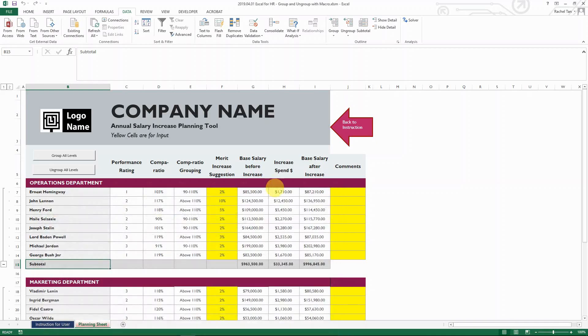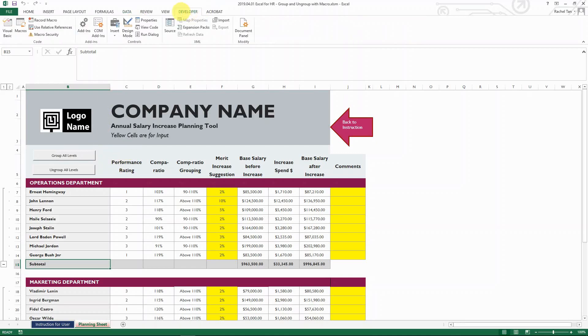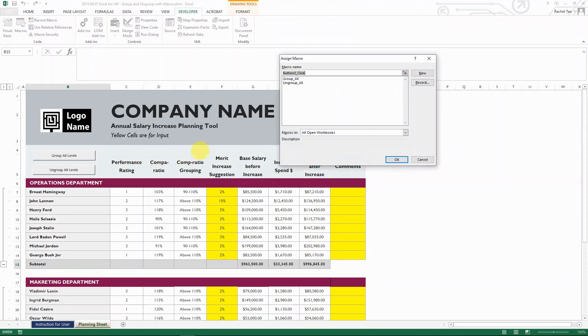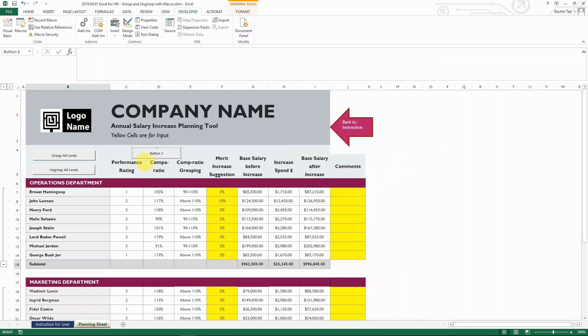And then if you have questions about creating the button, the button here is how you can do it. So you go to Developer tab, and then you go to Insert. And then here is the form control. And then let's say you select the button. And then here, let's just drag it. It's going to ask you for a name. And then let's say you name it whatever. But let's say it's test. It's going to show button three.